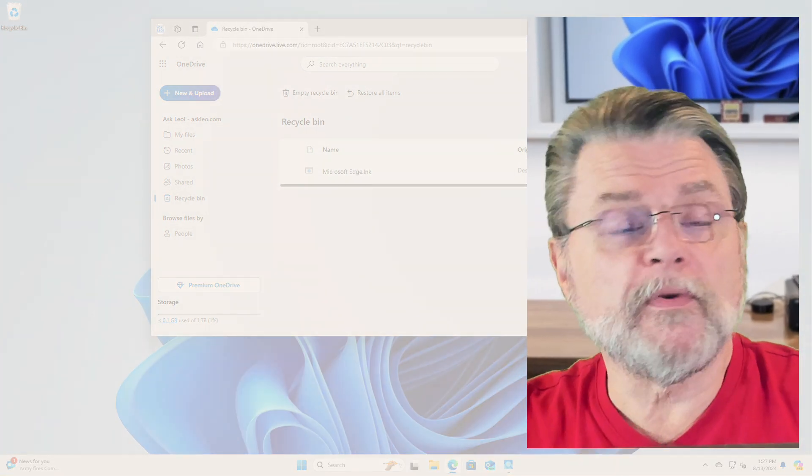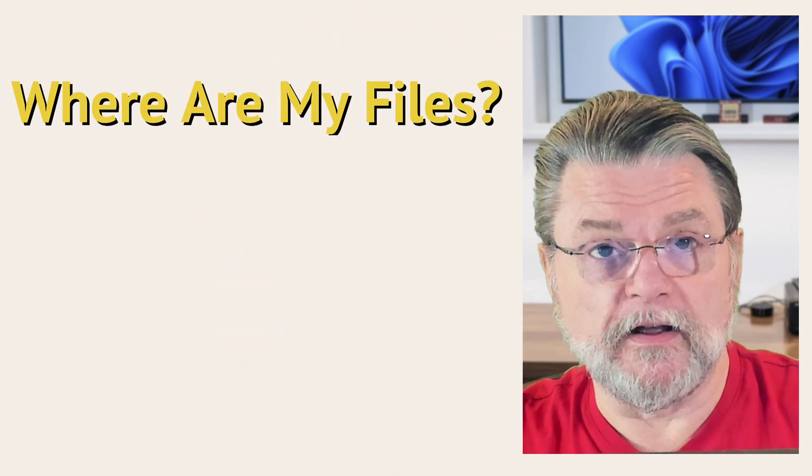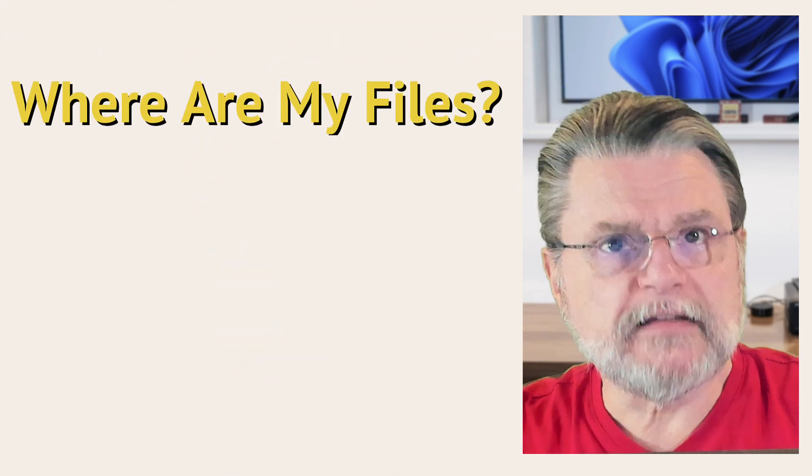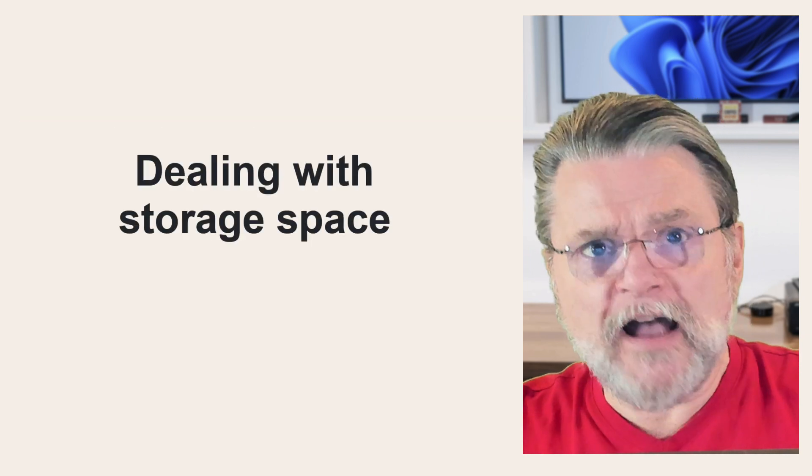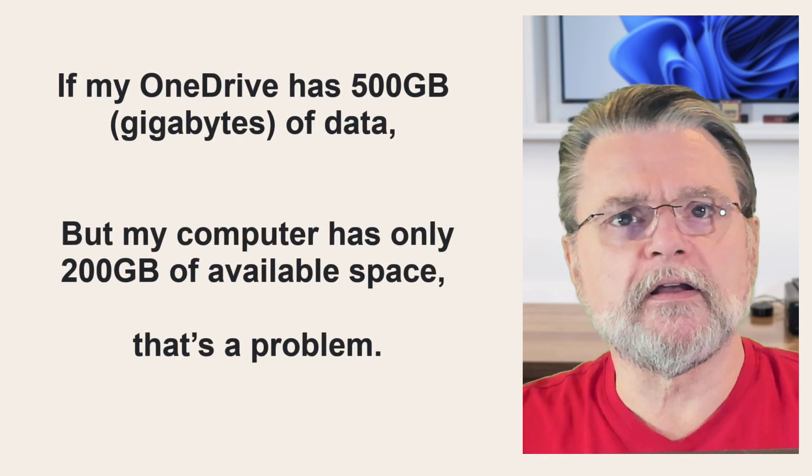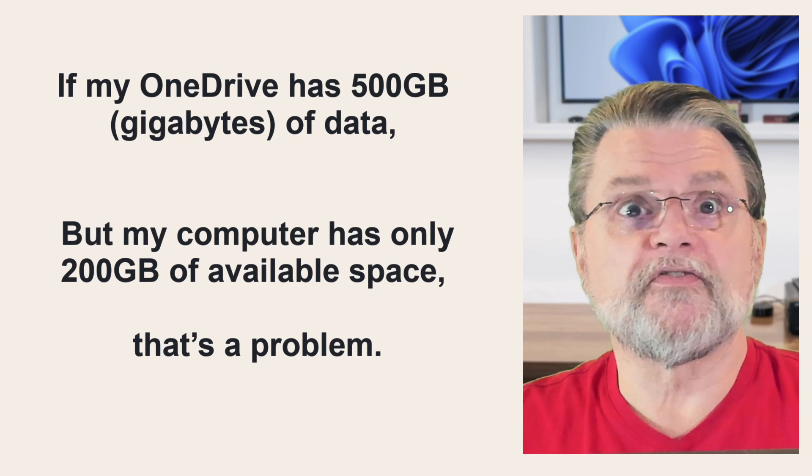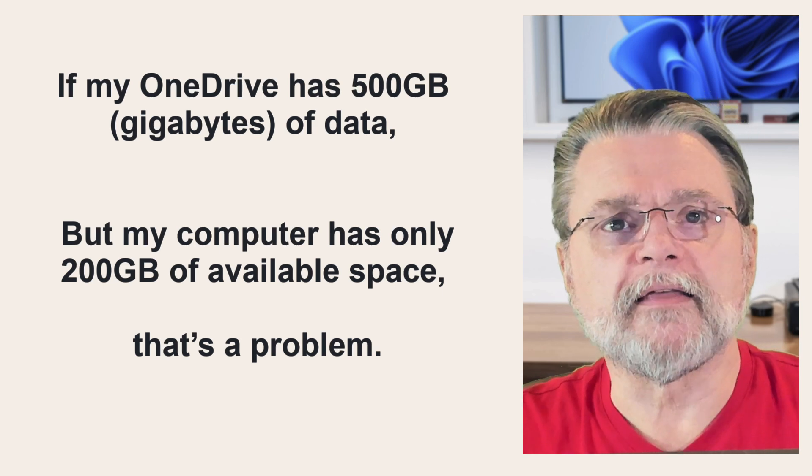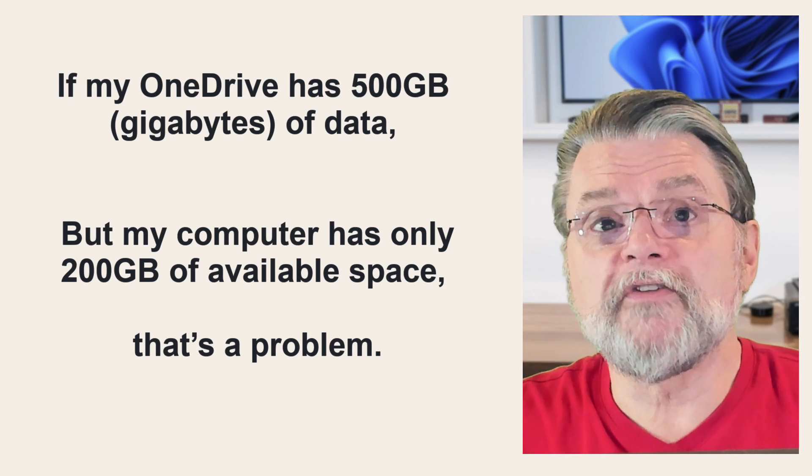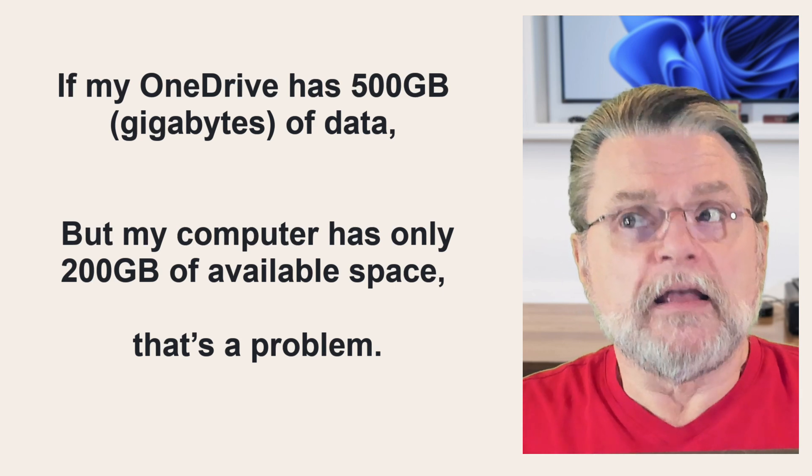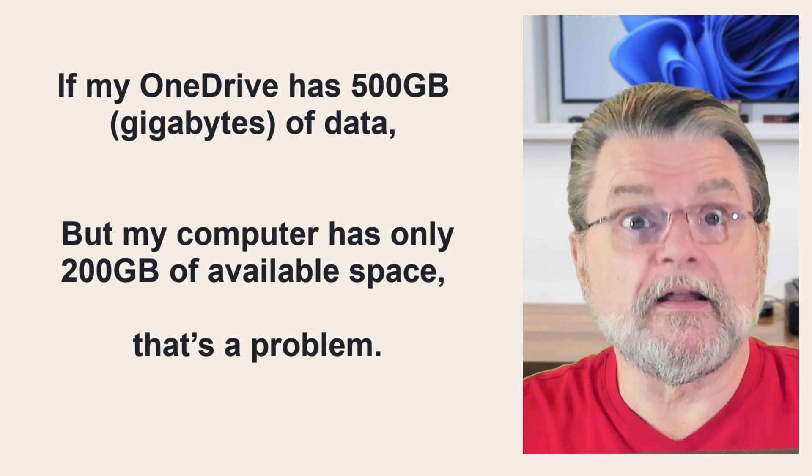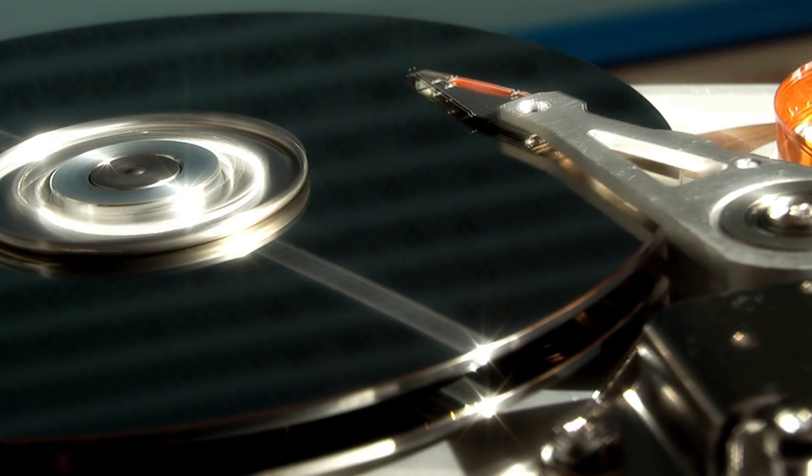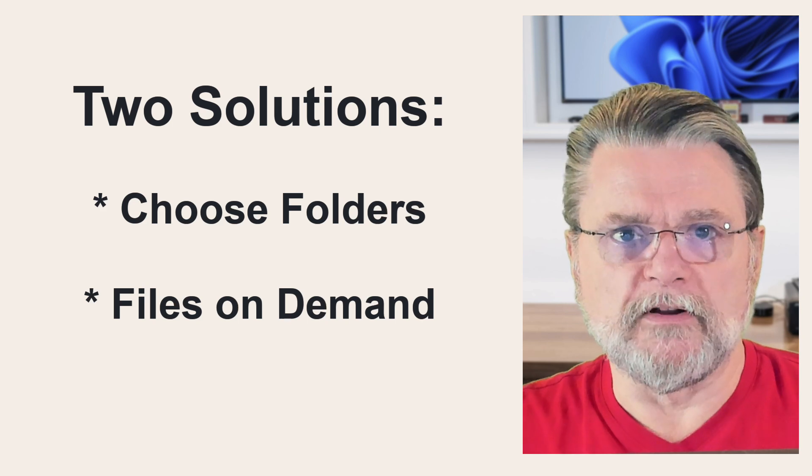Before we look at what's happened, I suspect, to your files, we need to understand a couple of concepts about how OneDrive deals with disk space. It's actually not uncommon these days for someone's OneDrive to contain more data than their computer actually has room for. For example, if my OneDrive has 500 gigabytes of stuff in it, maybe it's photos or something like that, but my computer has only 200 gigabytes of available space, that's a problem. If I fully sync OneDrive, well, it's going to fill up the hard disk and then fail to synchronize the rest.